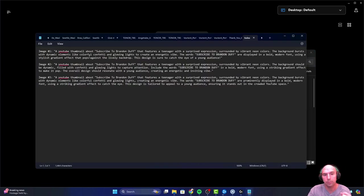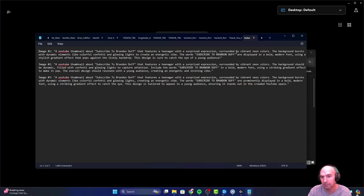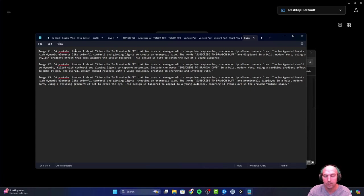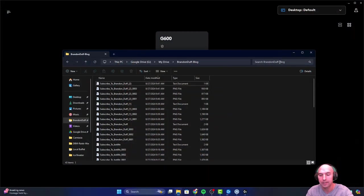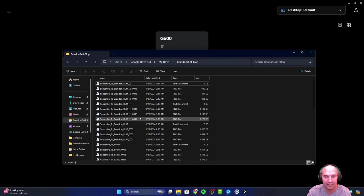The prompt was: imagine a YouTube thumbnail about subscribe to Brandon Deaf that features a teenager with a surprised expression. The way this works is I use my prompt to put it into Zim Writer, and then Zim Writer creates its prompt to feed it into ChatGPT, which then generates an even more optimized prompt. It's pretty neat how all this works.